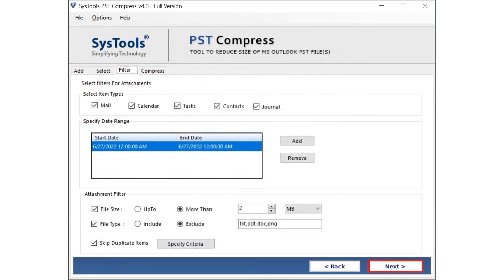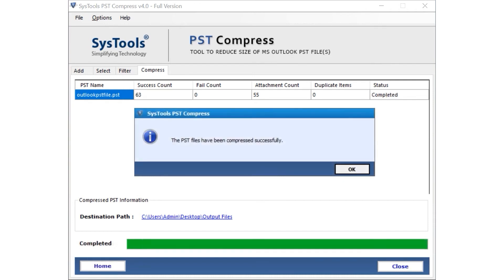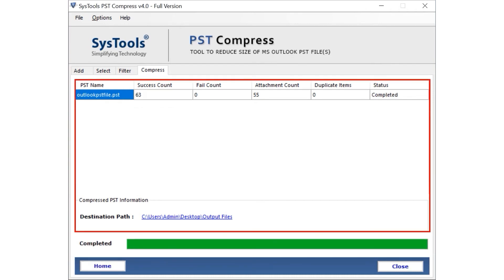Time to select the Next button to initiate the file compression process. After the process completes successfully, then click OK. In this screen you can see the Success Count, Fail Count, Attachment Count, Duplicate Items, Status and Destination Path as well.